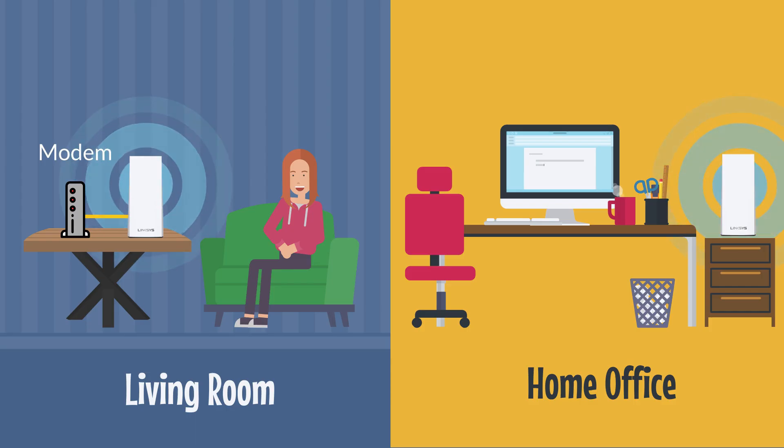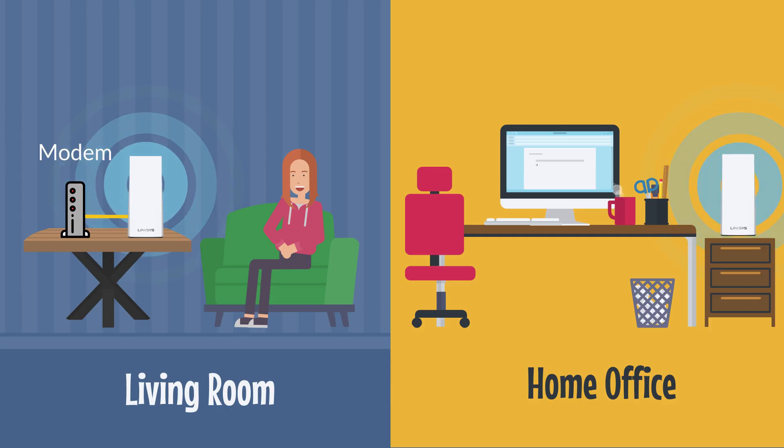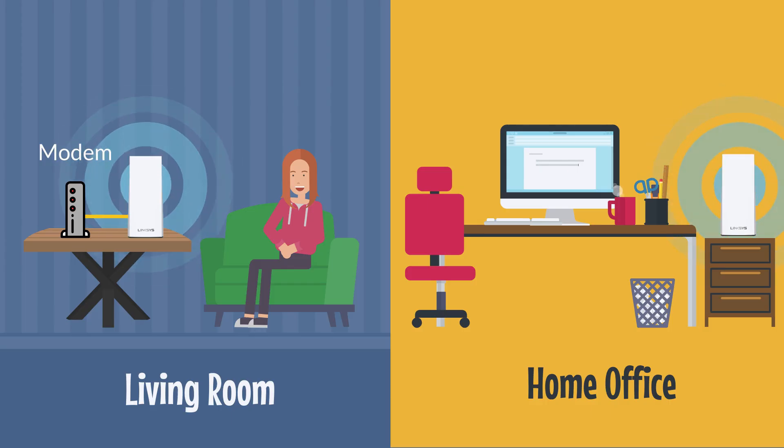Once all the child nodes lights are solid, you may place them on your preferred locations and rename them to better identify their placements.